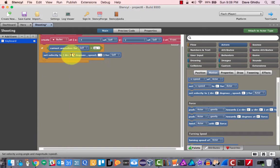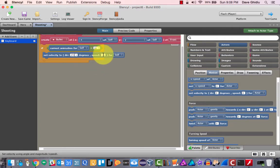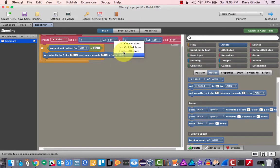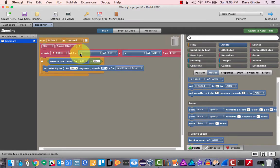I need to figure out the direction — whether it's 90, 180, 270, or 0 degrees. I'm going to test it at 270 because I think that's what it might be. Let's set a speed of 60. That's not going to be for self — that's going to be for the last created actor, which would be the bullet. Let's play this and see if we got 270 right.